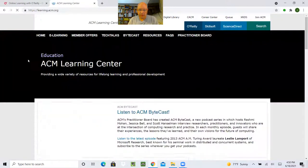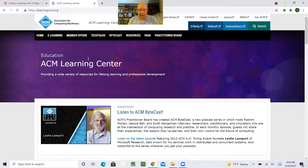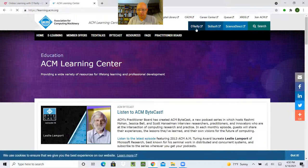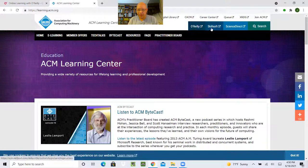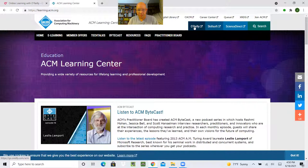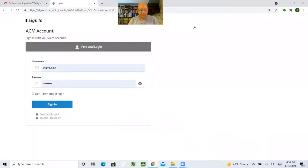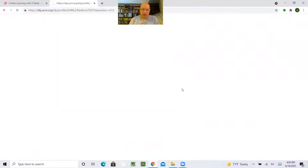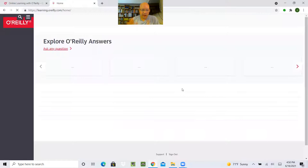And notice there's up here is O'Reilly, Skillsoft, and Science Direct. So I'm going to go to O'Reilly first. It asks for a login confirmation. This is just my login account with the ACM. I do the sign-in, and I'm in.